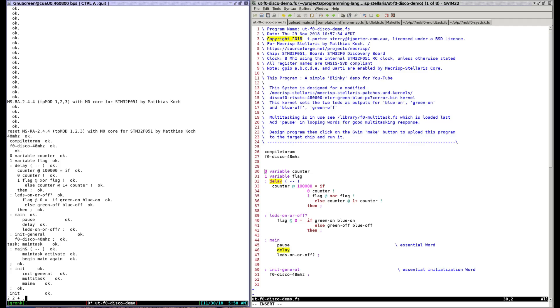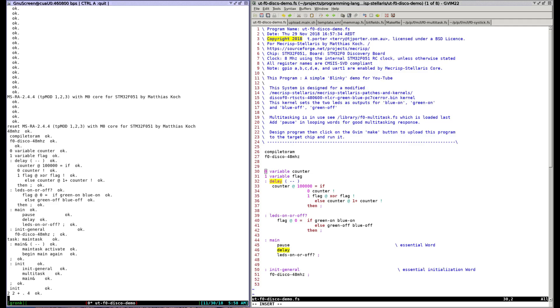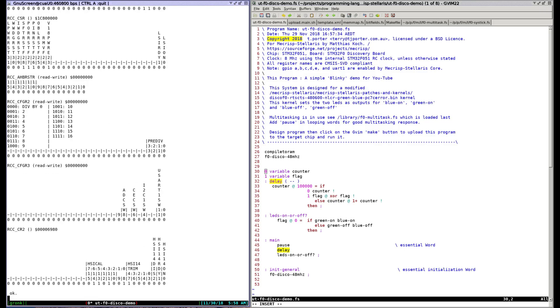Finally because it's a cooperative multitasking system I can enter commands in the terminal as the LEDs are blinking and it all works fine. Watch as I read the real-time values in the target chip RCC register while the LEDs blink.